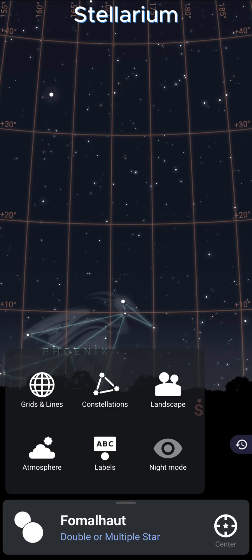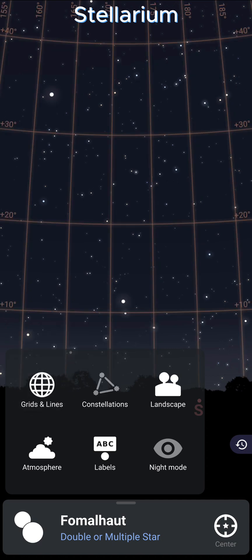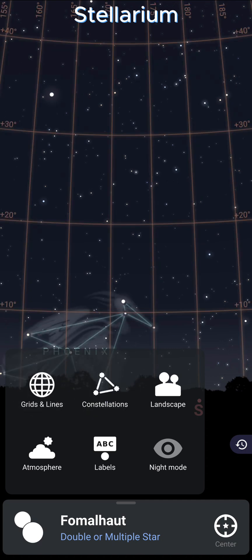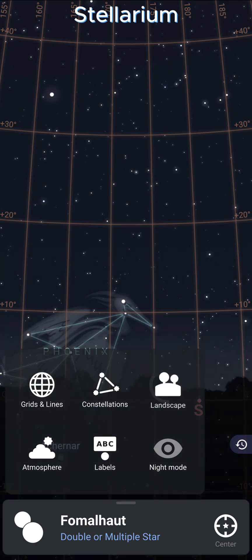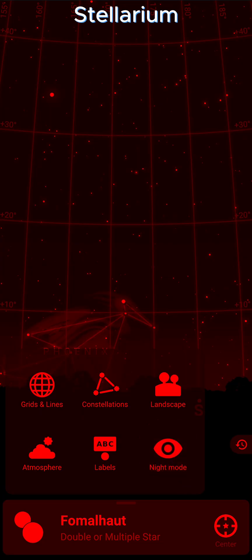You can adjust the view so you can turn the grid lines on or off, show or hide the constellations, add or remove the landscape. You can turn on night mode — that's very useful for using the app outside at night so you won't ruin your dark vision.